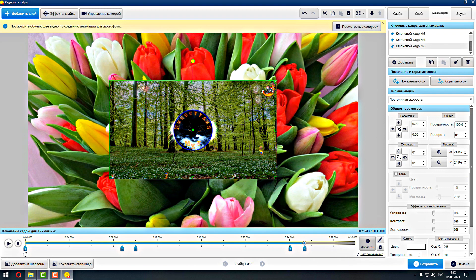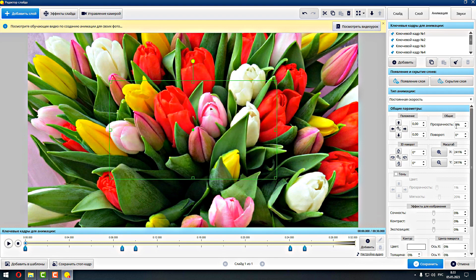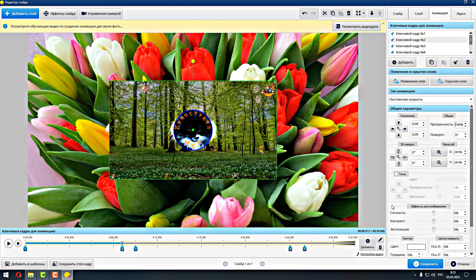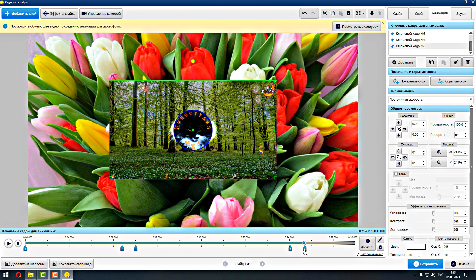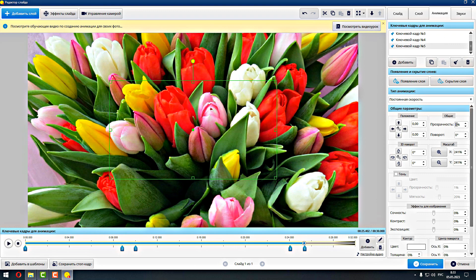Значит, здесь, на этом ключевом кадре — на первом — по анимации у нас прозрачность будет ноль. Здесь прозрачность будет ноль. Здесь 100%. Здесь 100%. Можно порядок разный здесь как-то добавлять, но смысл вот так: ноль. Это вот первый вариант такой.